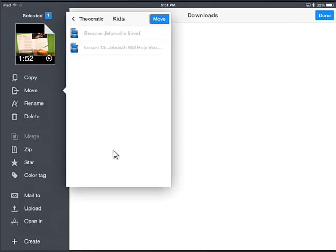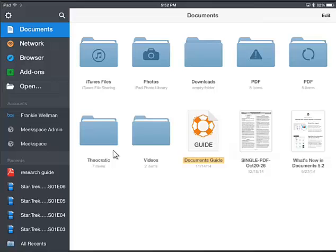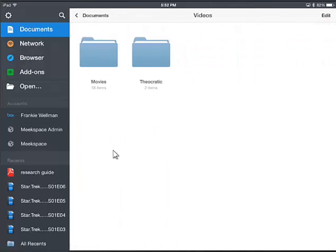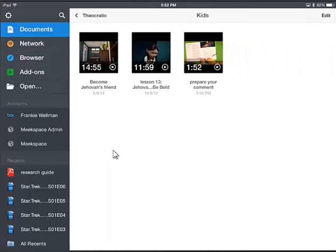Now you won't have these folders unless you make them, so you'll have to create a Theocratic folder, a Kids folder, and so on. You can do that — if you notice on the left hand side at the very bottom, there is a Create option, so you can create folders that way. I'll be creating a more detailed tutorial for the ins and outs of Documents 5, but for right now I'm just showing how to download videos. So I'm going to hit the Move button. You'll notice Downloads is now empty. If we click back and go into Videos, Theocratic, and Kids — there's Prepare Your Comment.